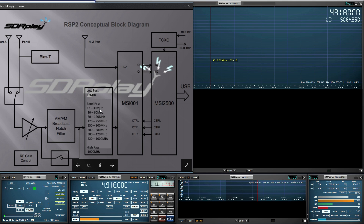Bandpass allows a range of frequencies, so it's going to allow just that range from 12 to 30. Everything else is going to get attenuated and filtered out. From 1 kHz to 12 MHz it's going to be low-pass, allowing low frequencies to pass and attenuating everything above 12 MHz.